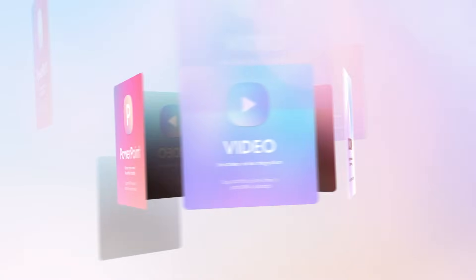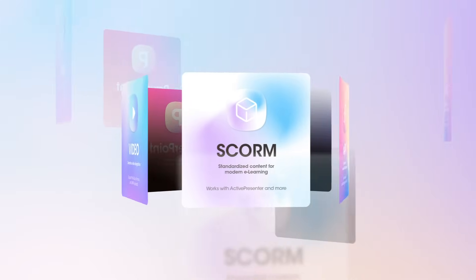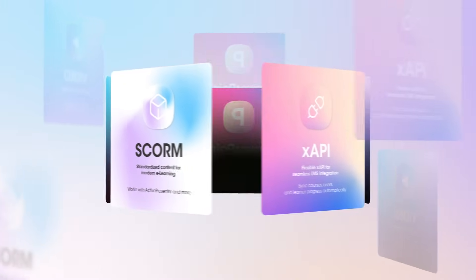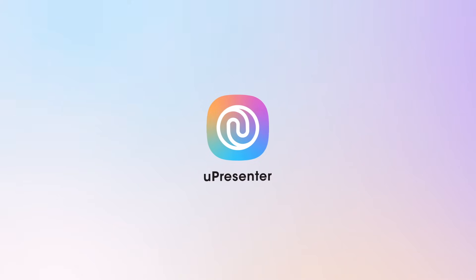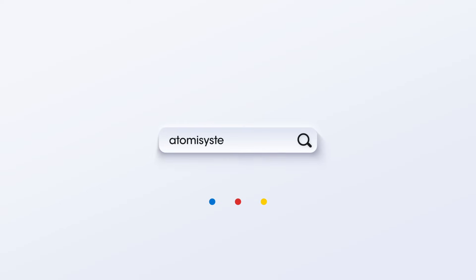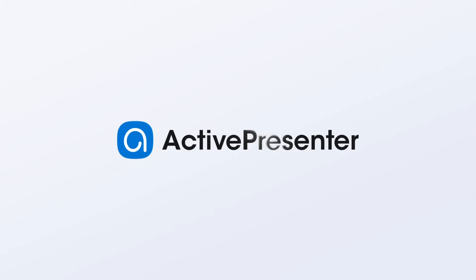That's not the end of the story. Besides exporting to SCORM and XAPI packages, you can directly publish your project to U-Presenter, an ultimate e-learning platform for hosting interactive content. What are you waiting for? Download ActivePresenter today and see what's possible.